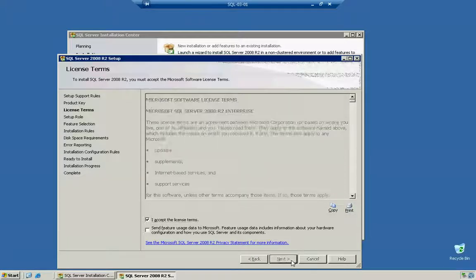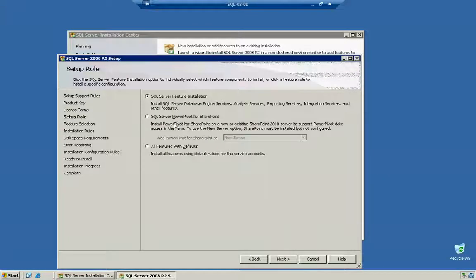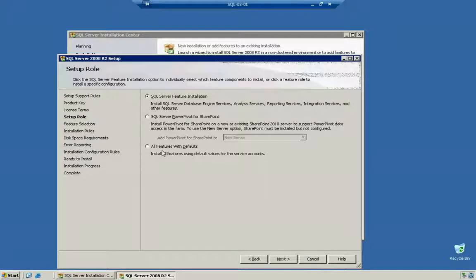I'm going to click on next. You can see we have the SQL feature installation, SQL Server PowerPivot for SharePoint, and any features with defaults. I'm not going to install all features because I'm going to do what they call the least service practice, which is installing only things I need. It's a pretty common practice with most systems administrators. You should definitely look up the practice and the actual reason for it. The main reason is to keep less surface area for your attackers to actually hit.